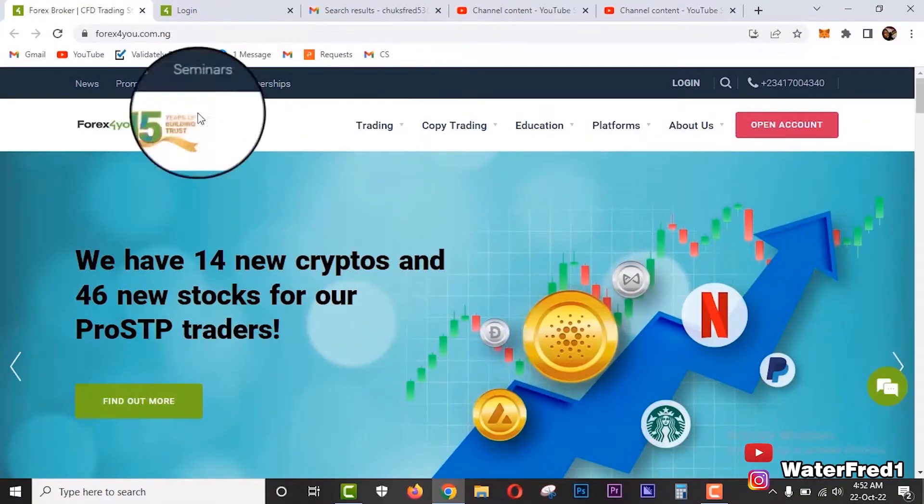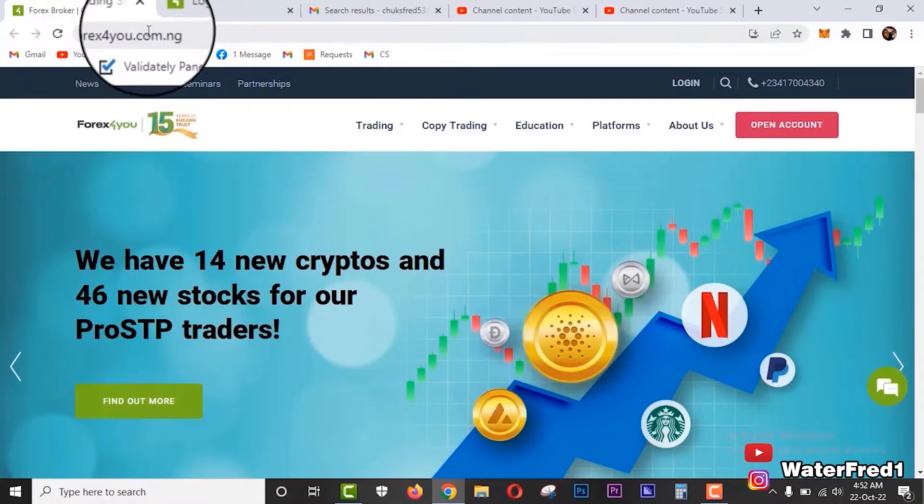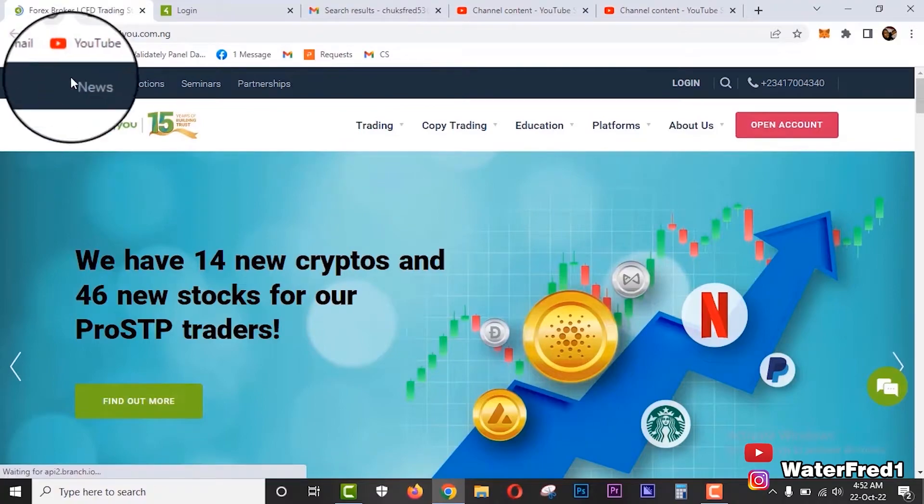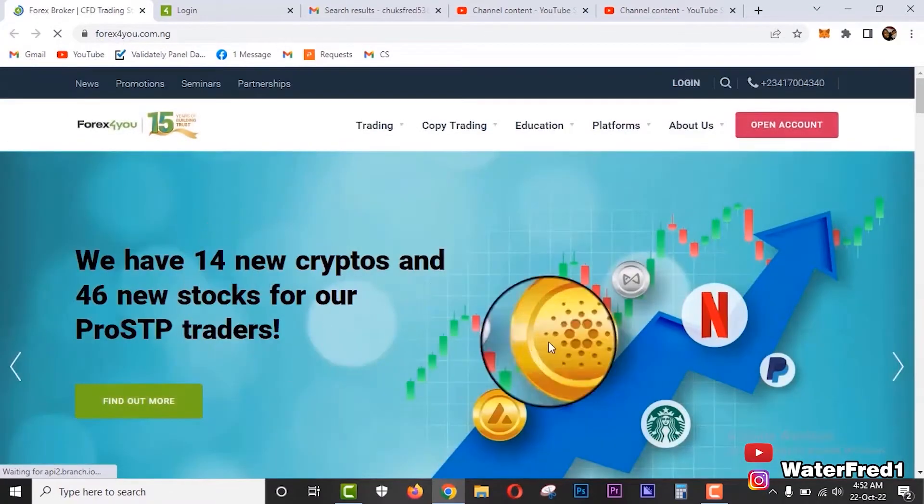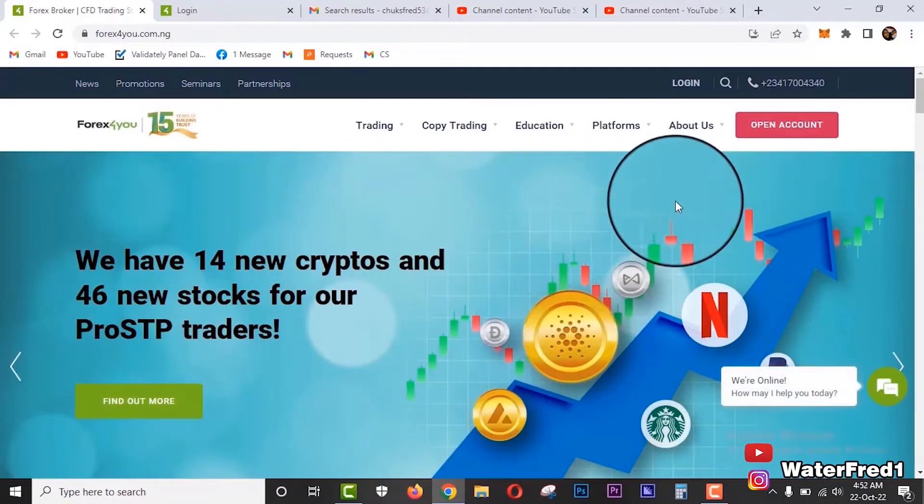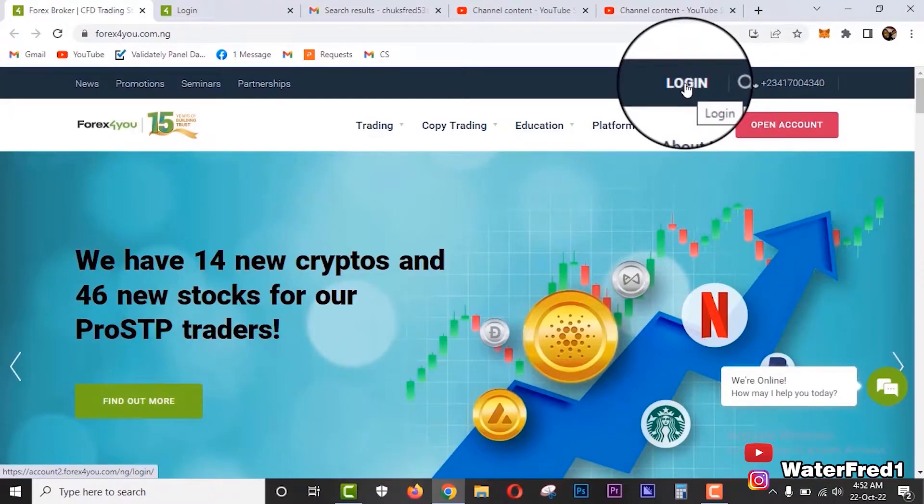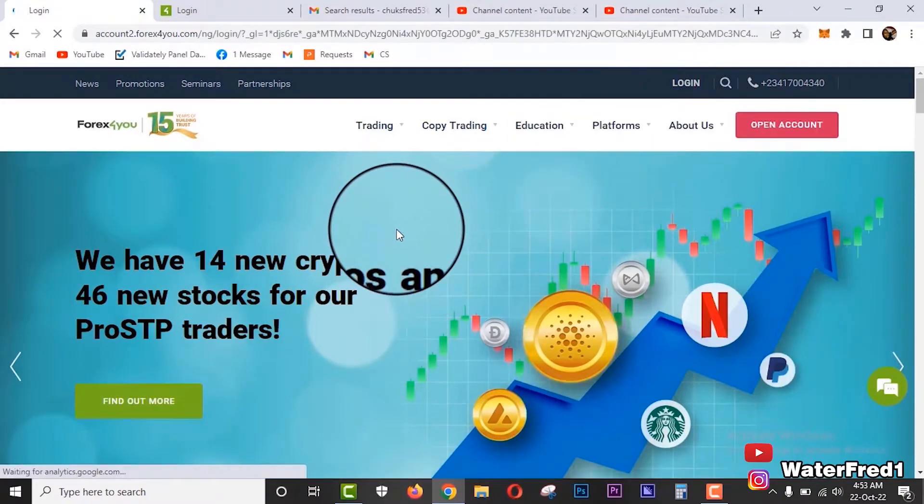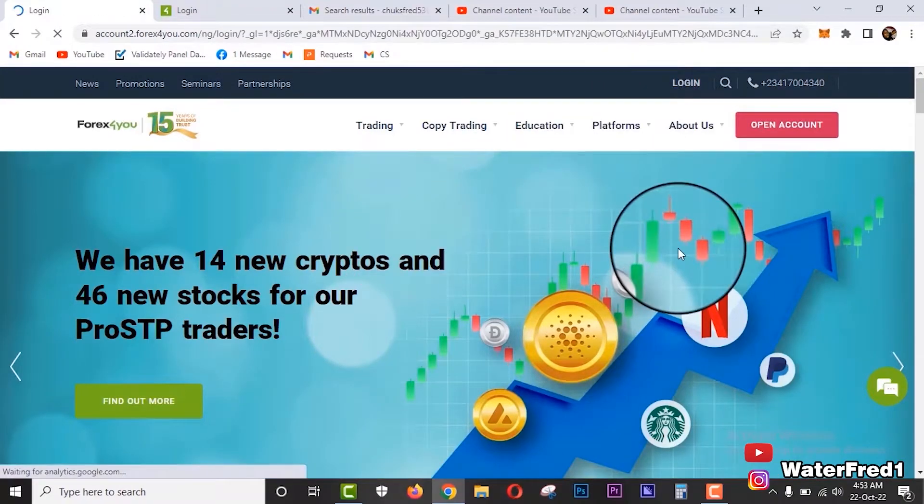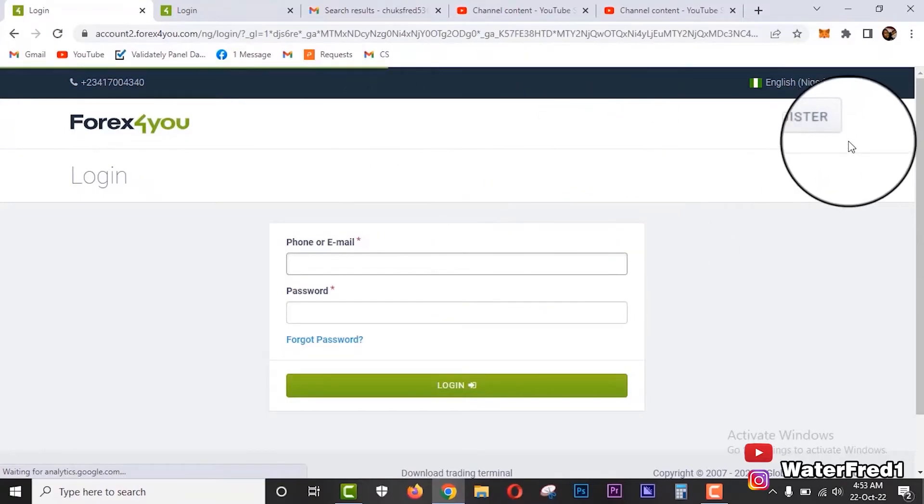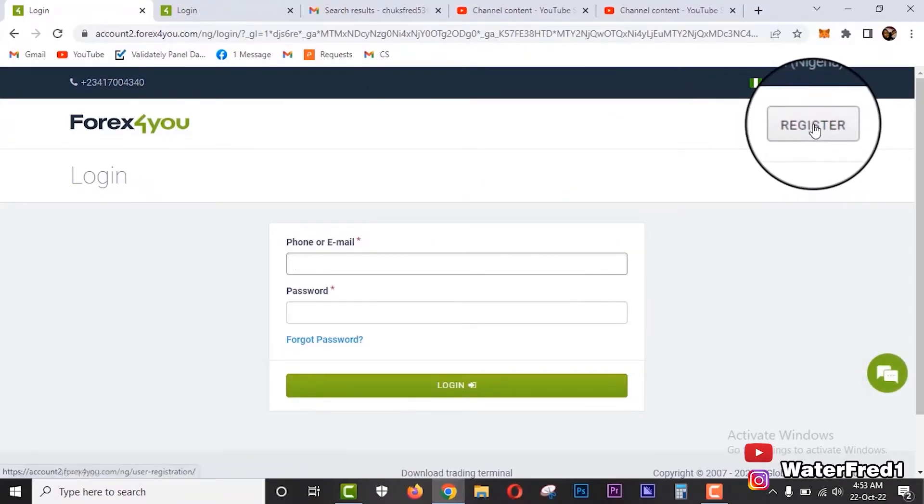And now let me take you to my computer screen and show you in practical all I've told you in theory. So guys, this is the official website of Forex4You. Let's refresh it real quick. Once you are here for the first time, you can just click login. If you click login and you've not registered, you will be asked to register. Click login for the first time and you will see an option for you to register if you've not registered.